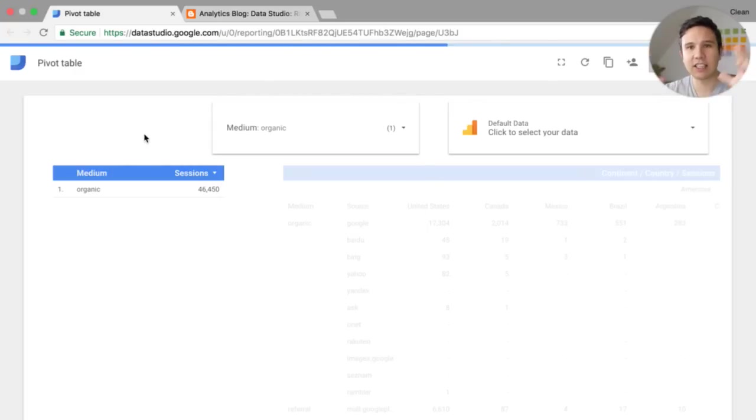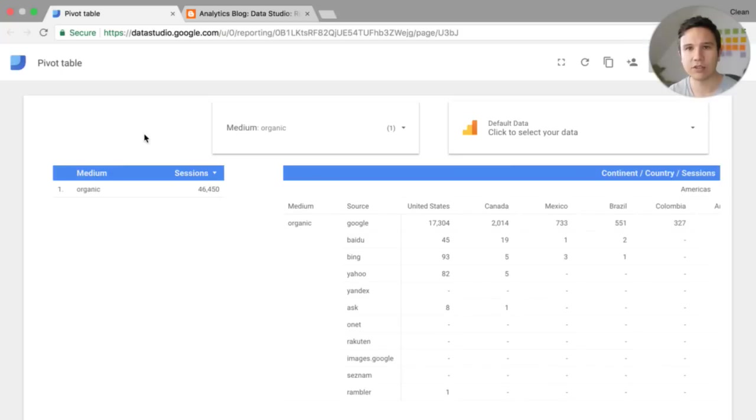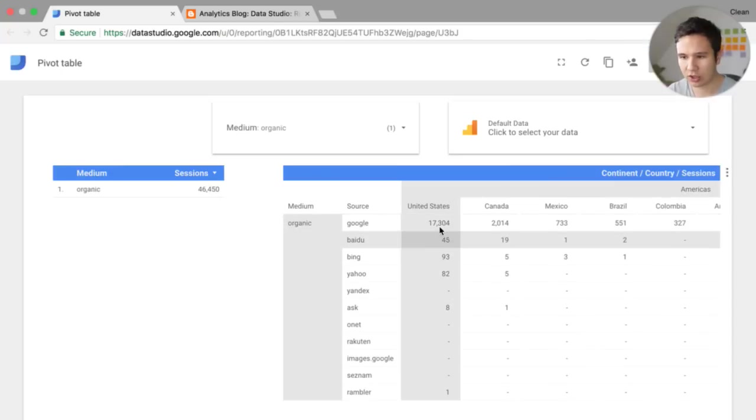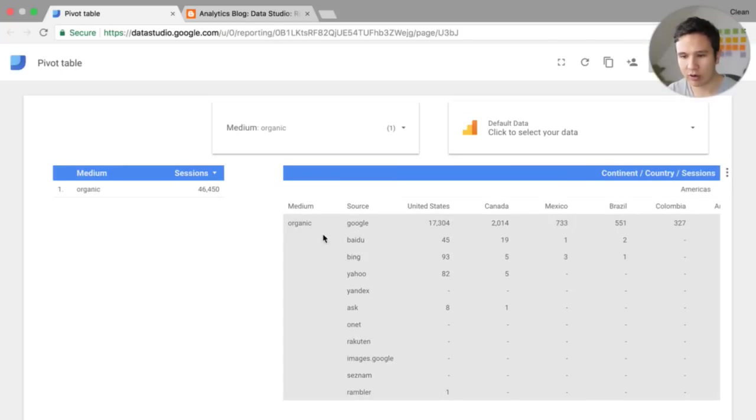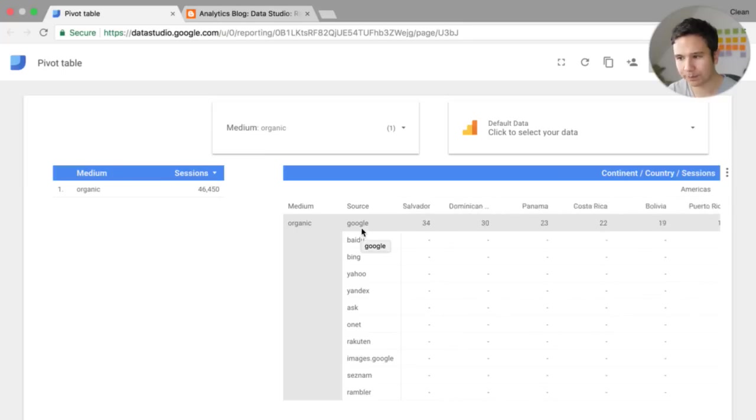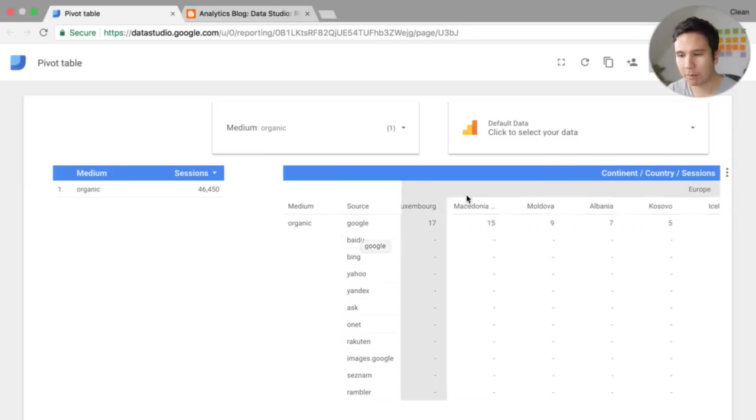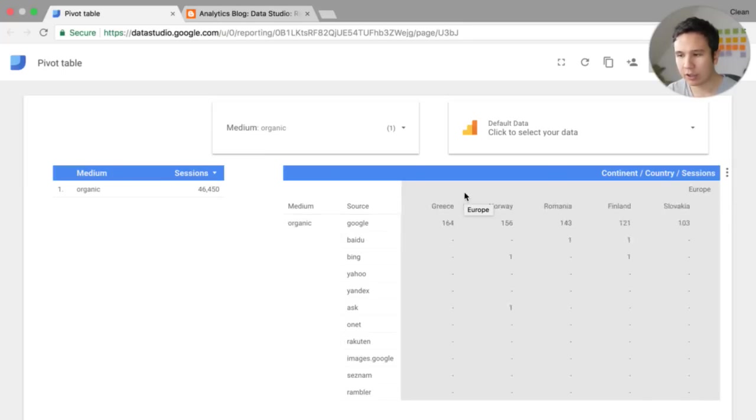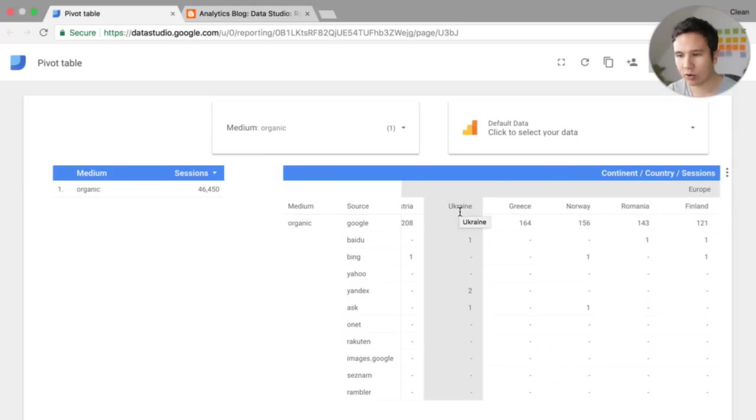Now again, this is pulling in a lot of data and correlating a lot of data. So it might take a while to actually put in. But now we are only looking at the organic source, as we can see here. And the different search engines in this case, pivoted by the continent and also the country.